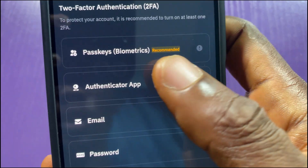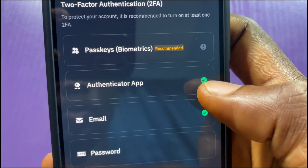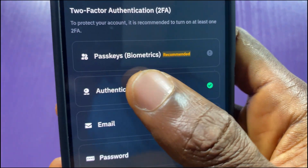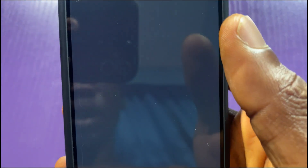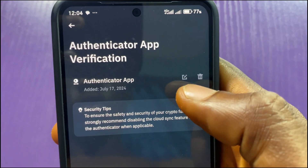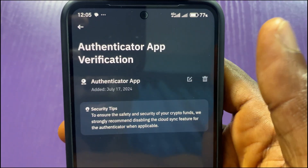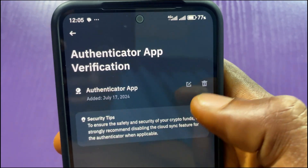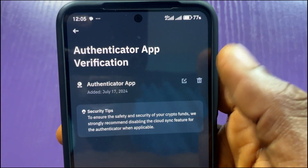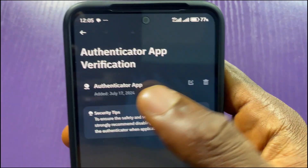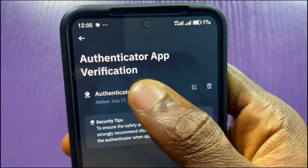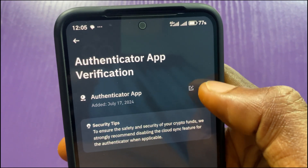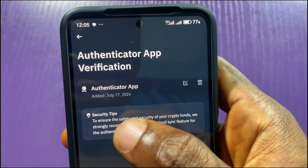On the Security page, the authenticator app is showing a green indicator which means it's enabled. Tap on 'Authenticator App.' From here, if you want to change to another authenticator app, use the Edit button. If you wish to remove, delete, or reset it, use the Delete icon.